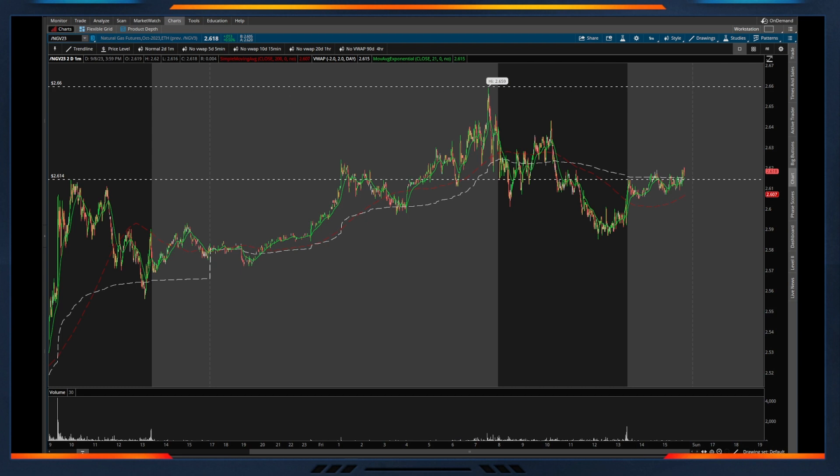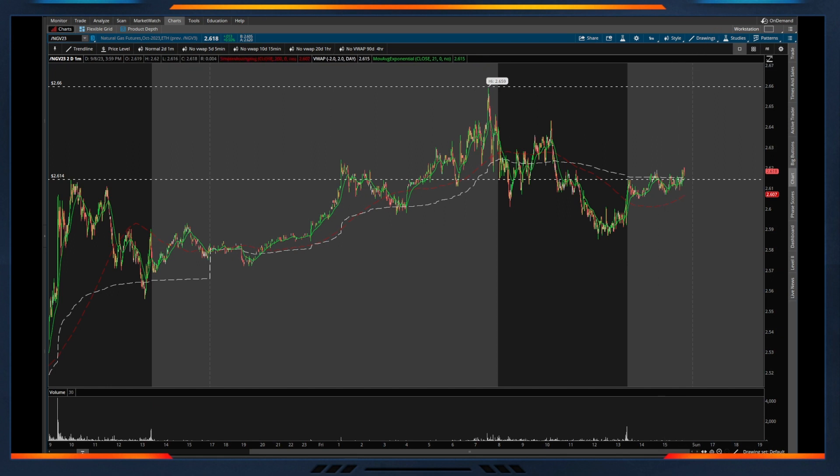Really easy to set up in Thinkorswim as well, so depending on your trading broker this process can differ slightly. But within Thinkorswim here, up at the top right-hand corner of the main application or window, we have our setup.